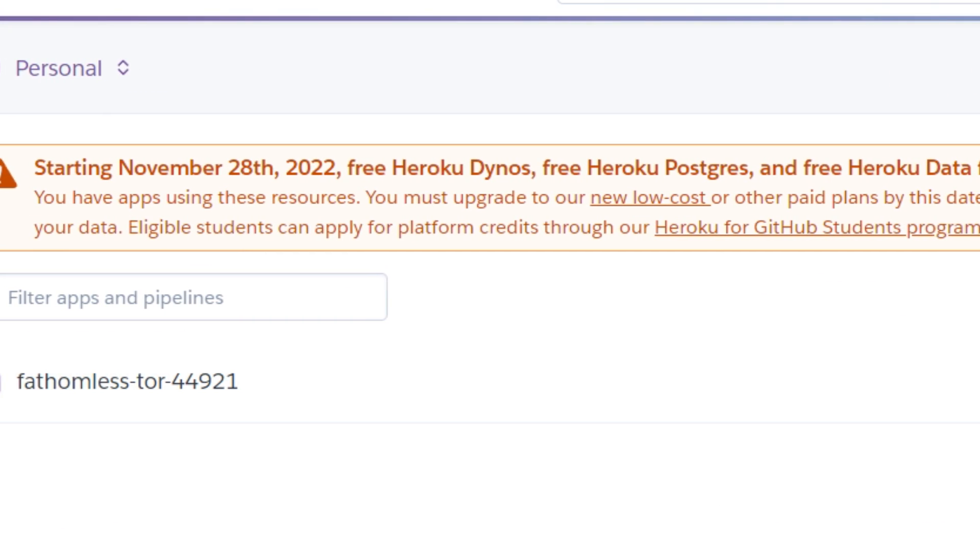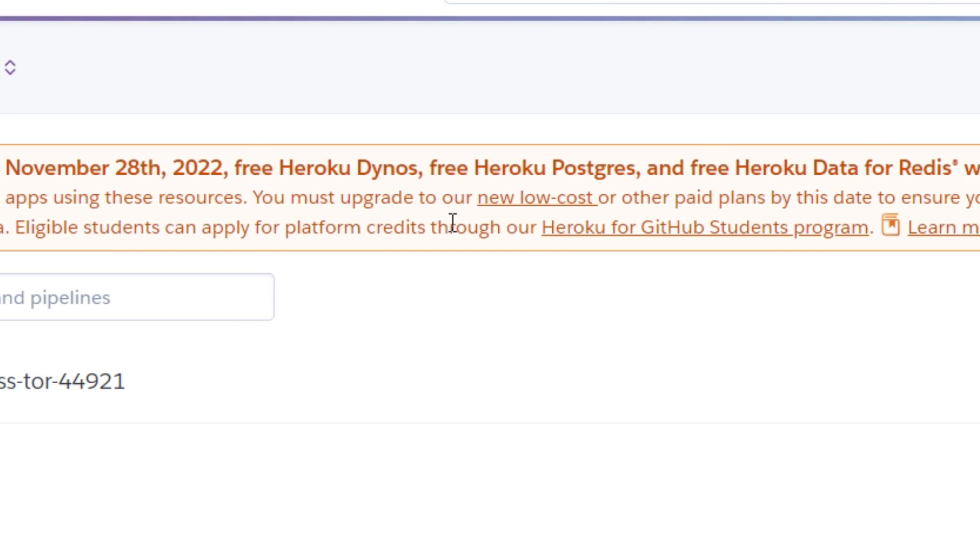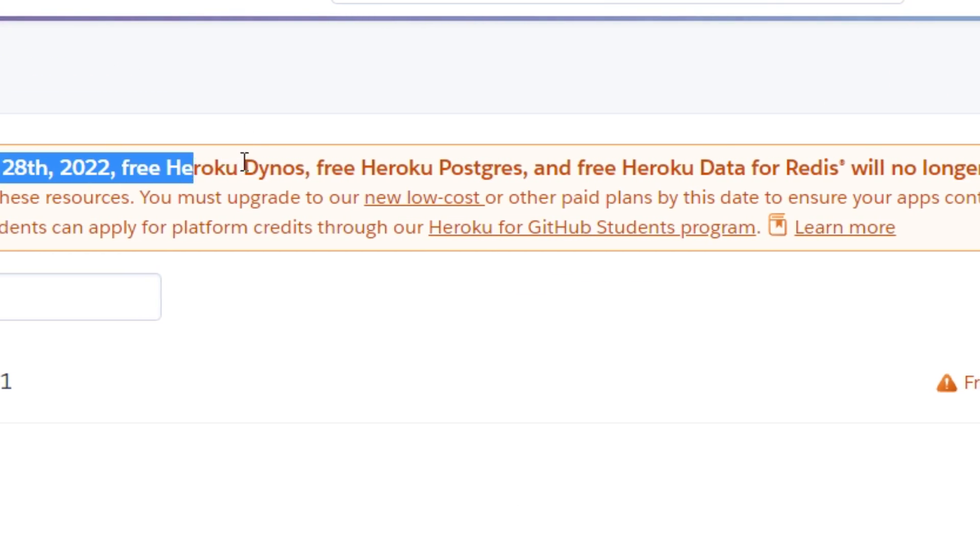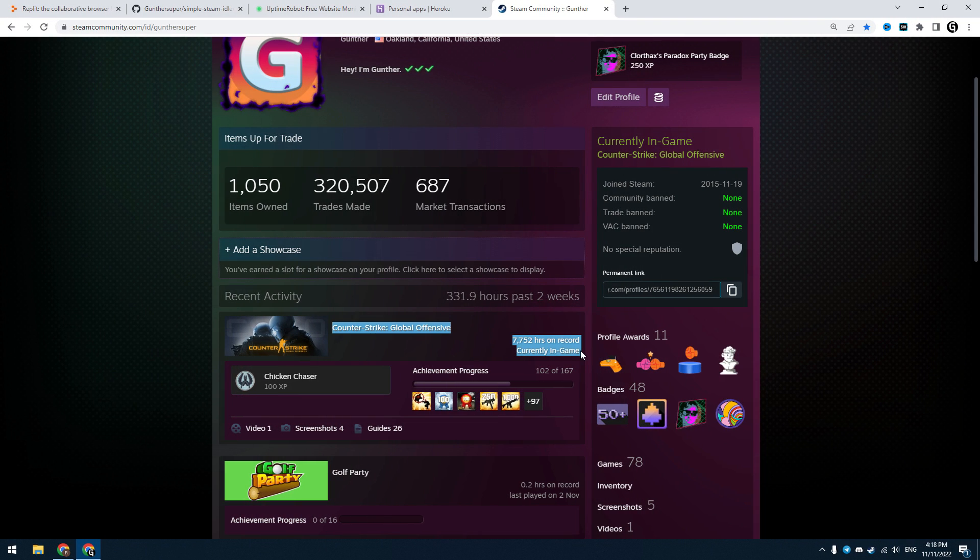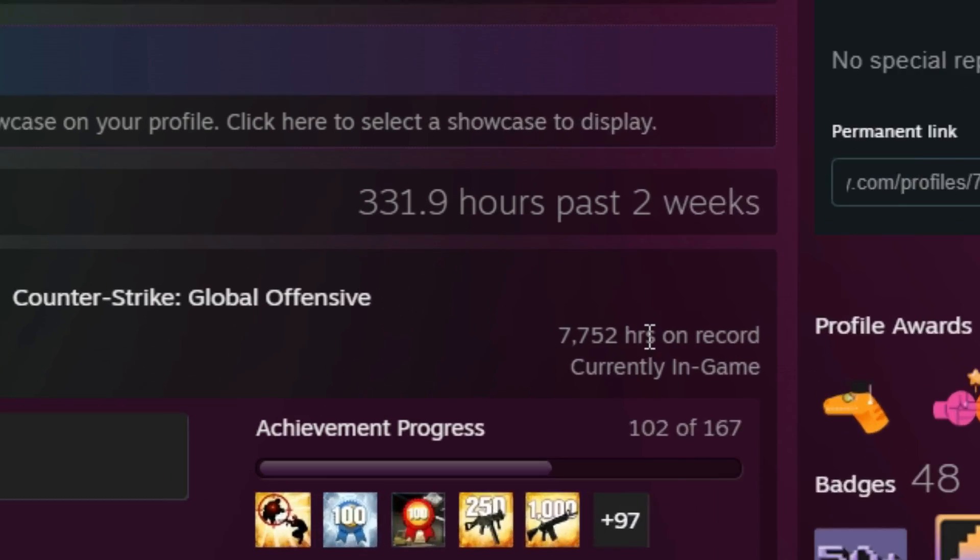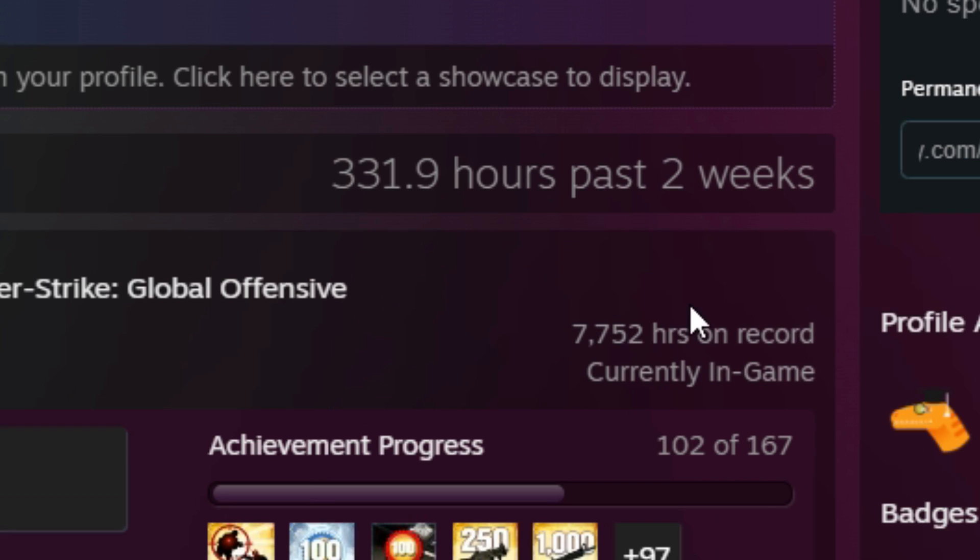Hello! As you may know, you can't farm Steam hours with Heroku from 28th November. So I made this video to show you another method to boost your Steam and game time 24 hours a day, even when your PC is turned off.